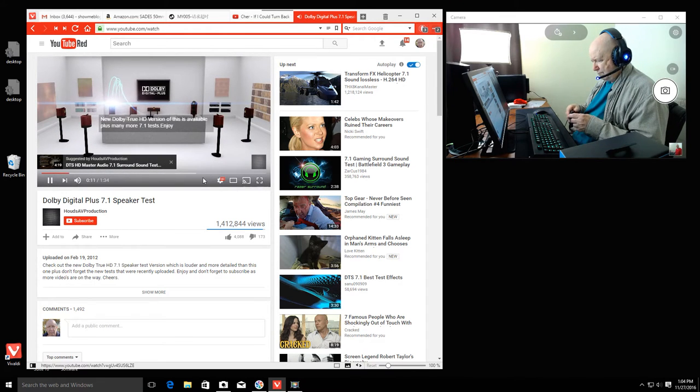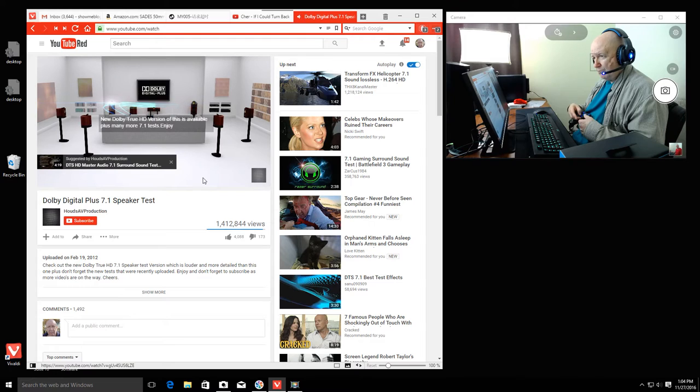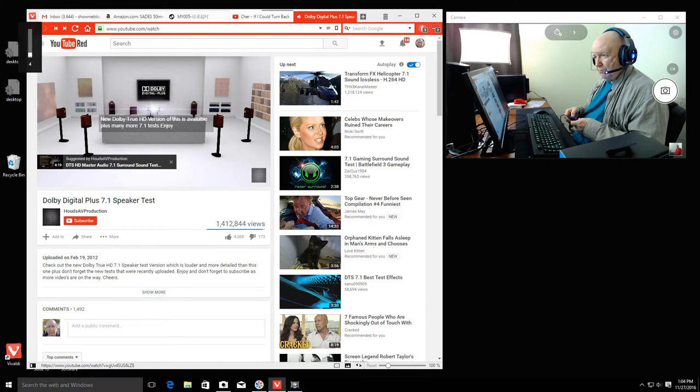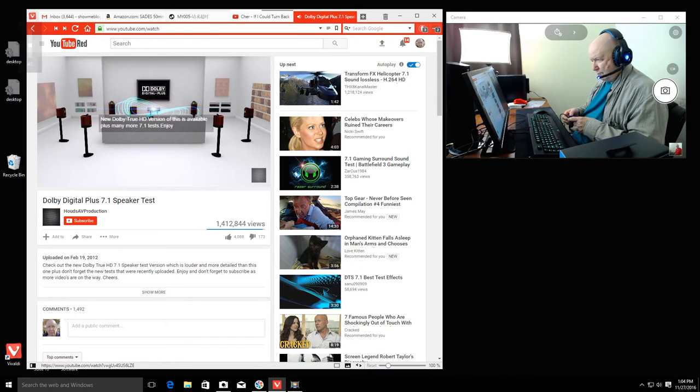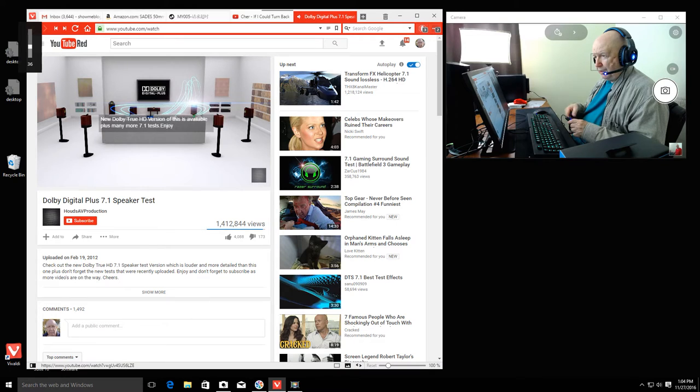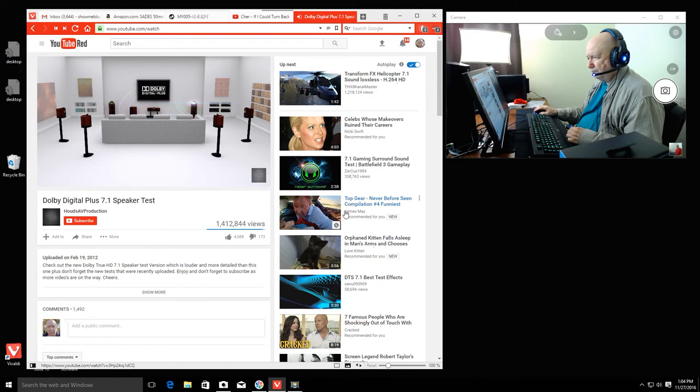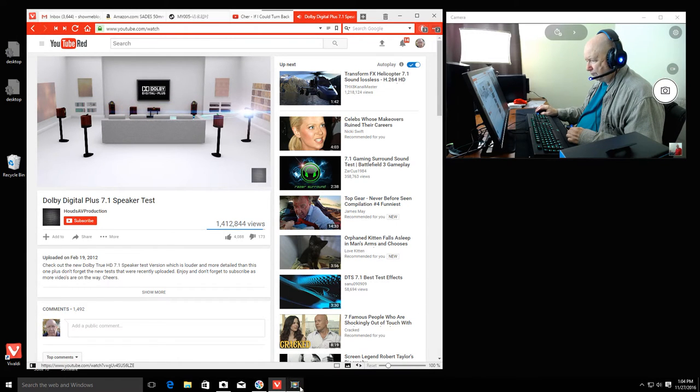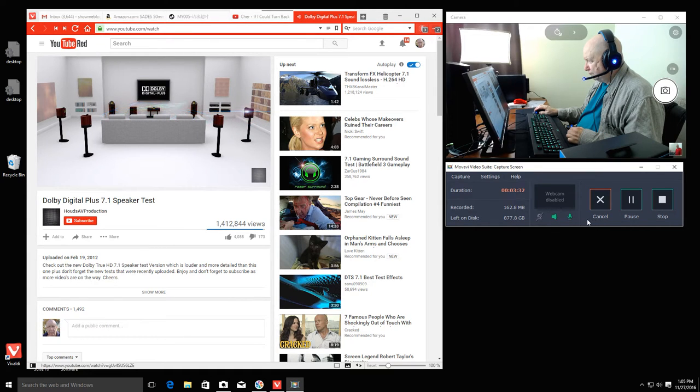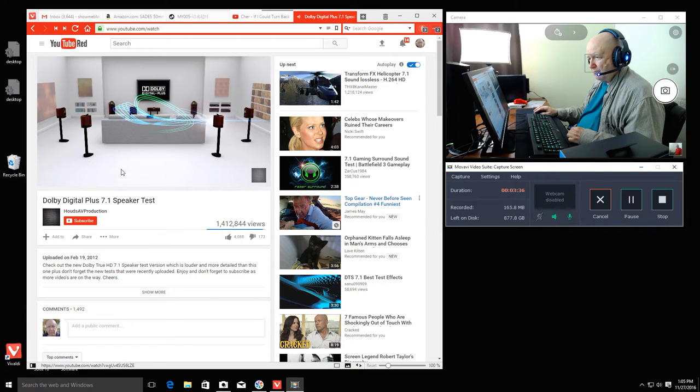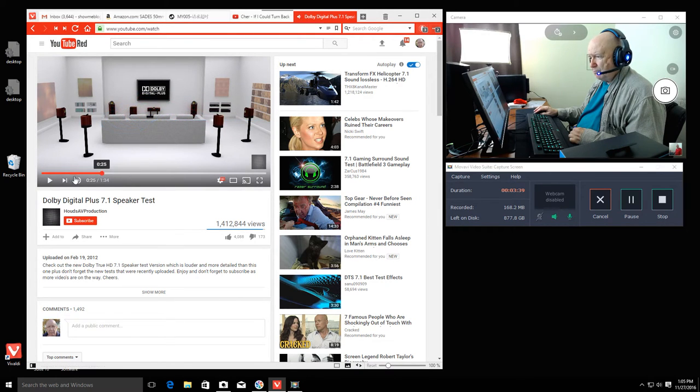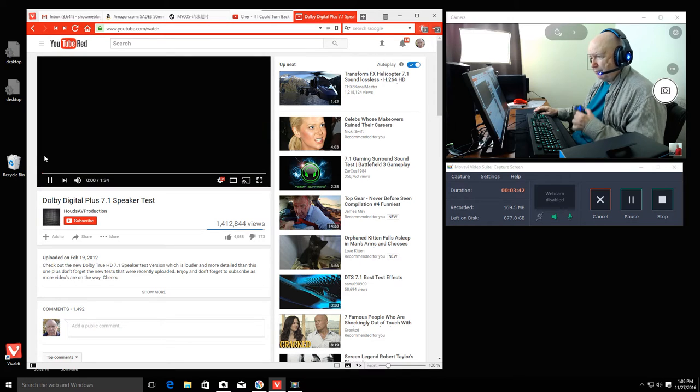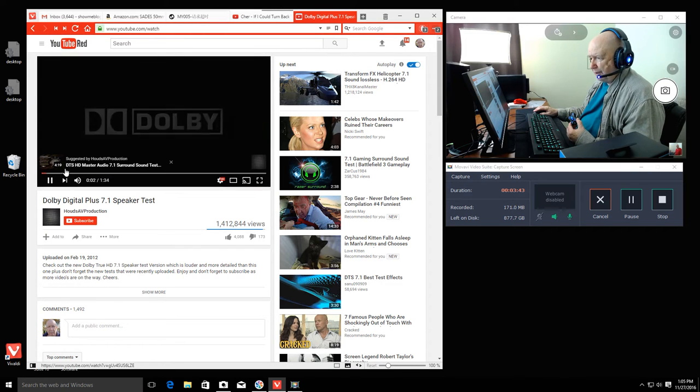This is the left channel. Next, we have the center channel. Over here is the right channel. Okay, I need to start over. This is the right surround channel. Now, the right rear surround channel. Hang on. Stop. Okay. I didn't have the volume up on the headset.